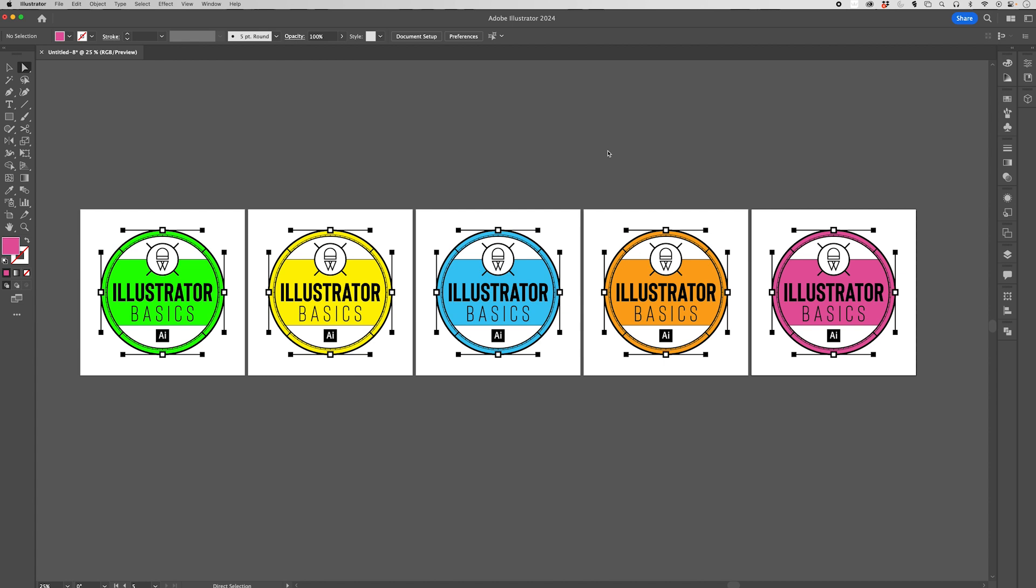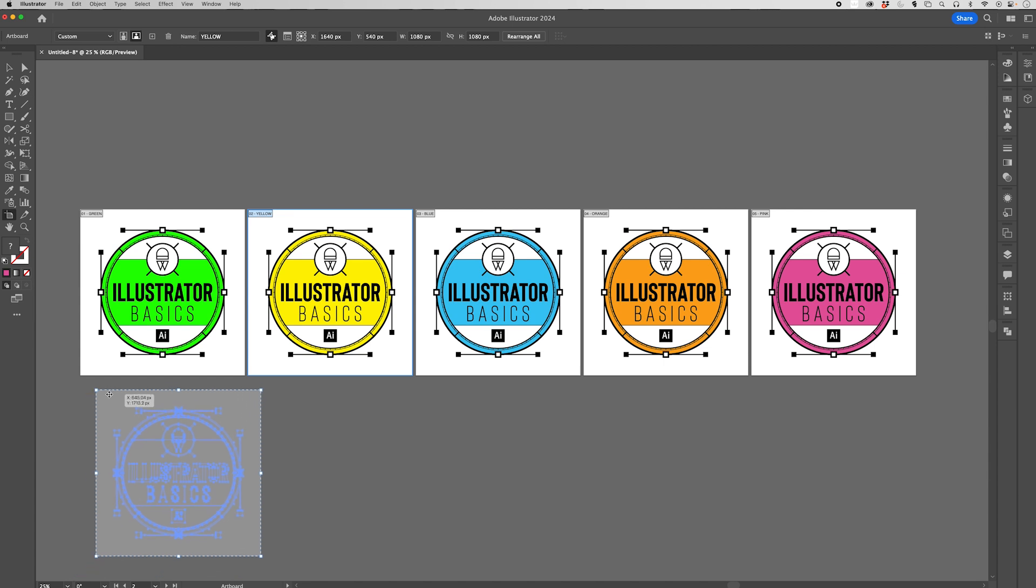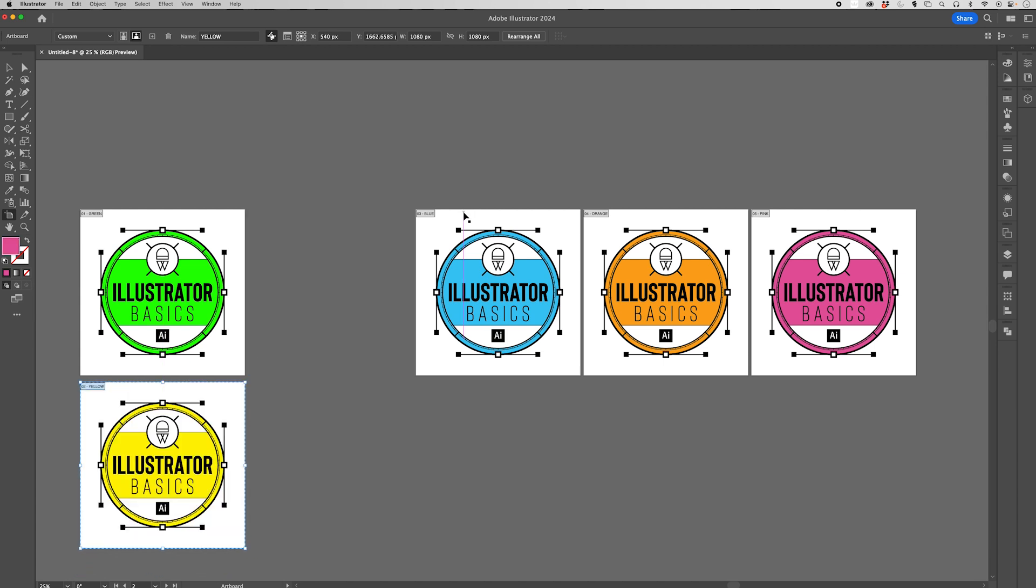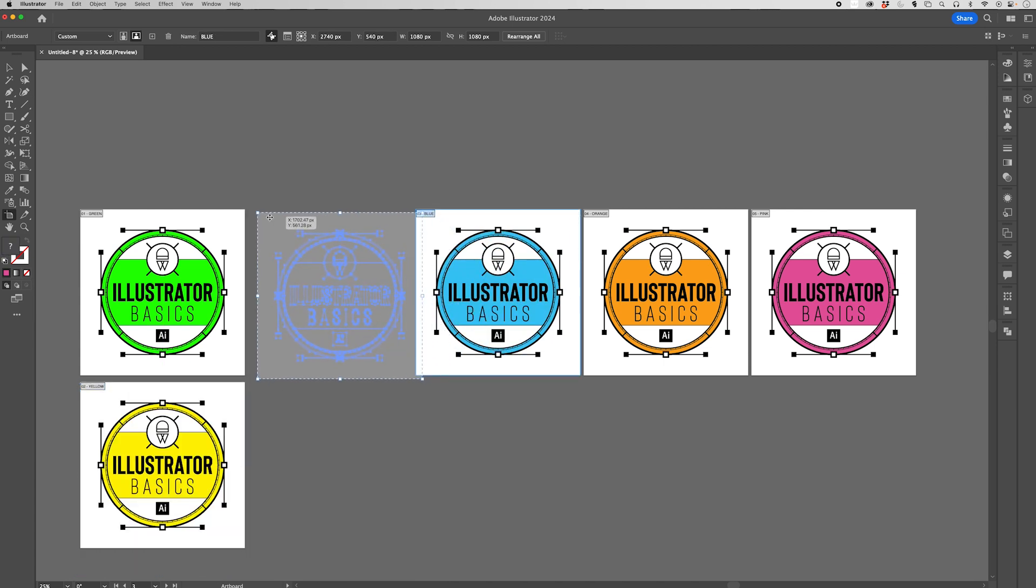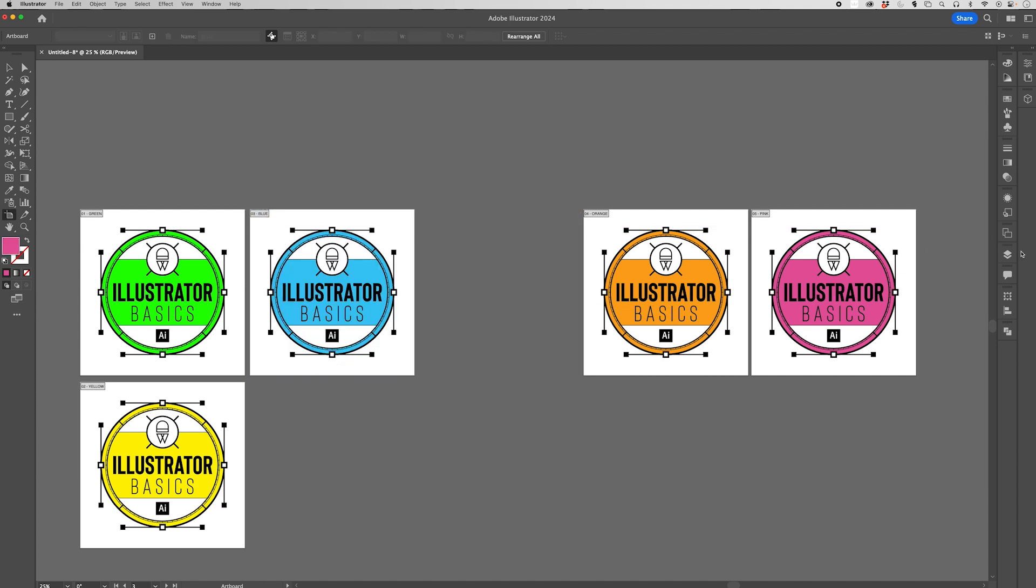Once you have a series of artboards set up, you may want to reorganize them. You can do that with the artboard tool. By clicking and selecting, we can drag these artboards around and find an order that we're happy with, a layout that we're happy with that is conducive to the way that we're working.